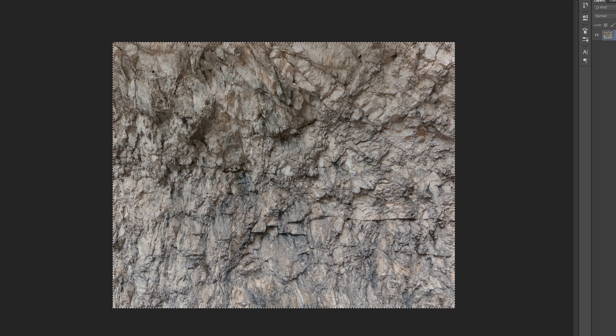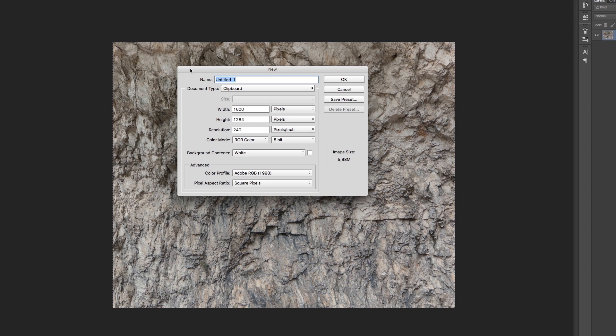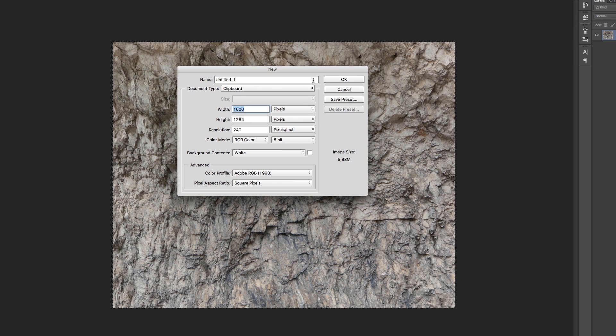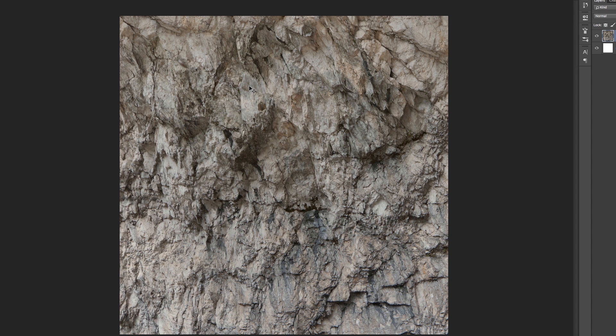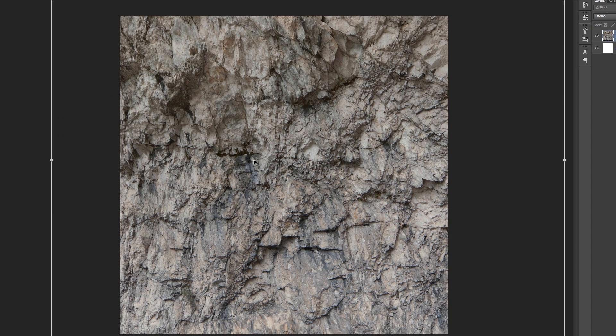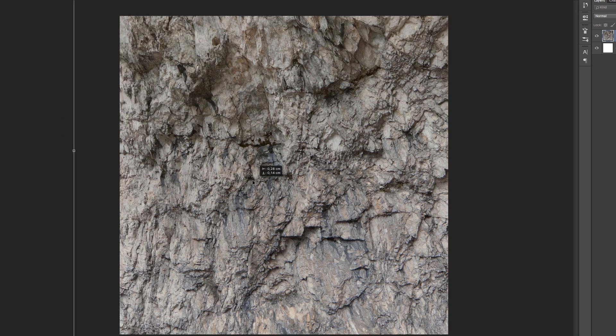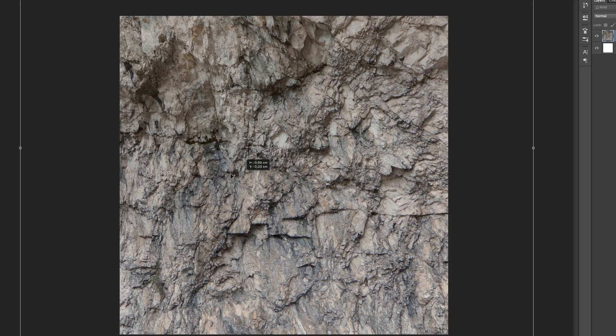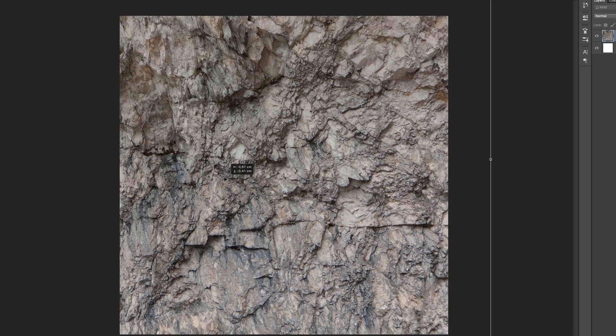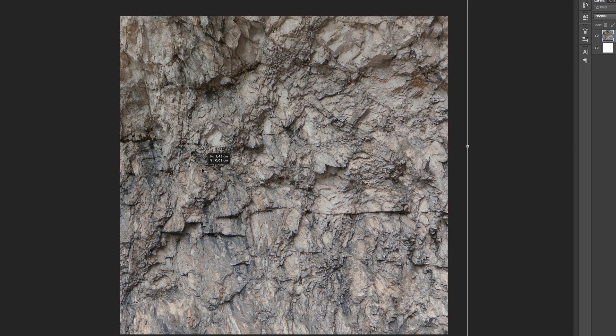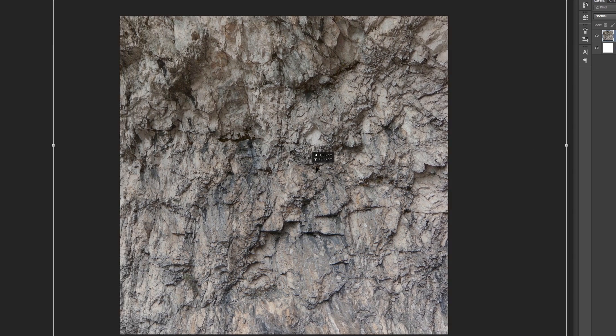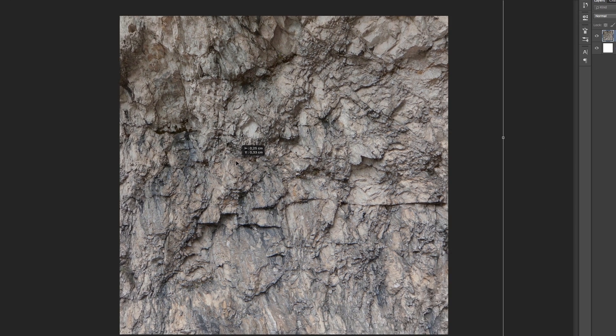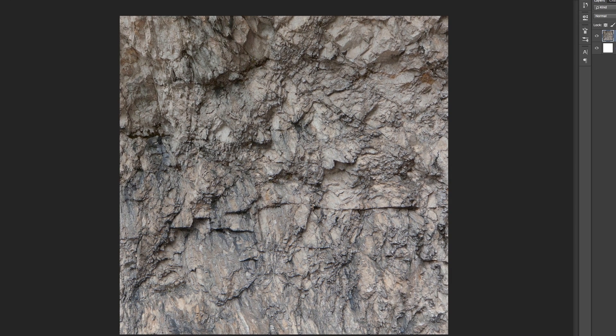So now ctrl A or command A to select it and let's just create a 1K texture for now, 1024. And now we're going to paste it. And now I'm going to position it so it's kind of the same in all areas. Something like that. Yeah, cool.